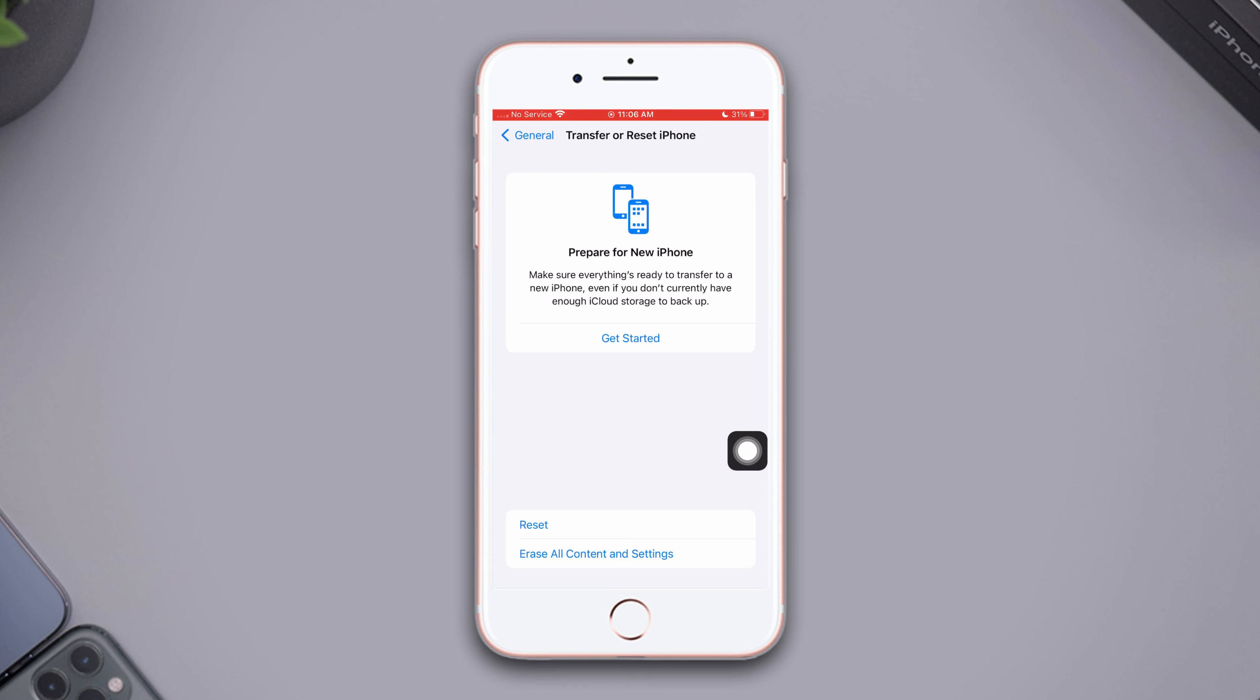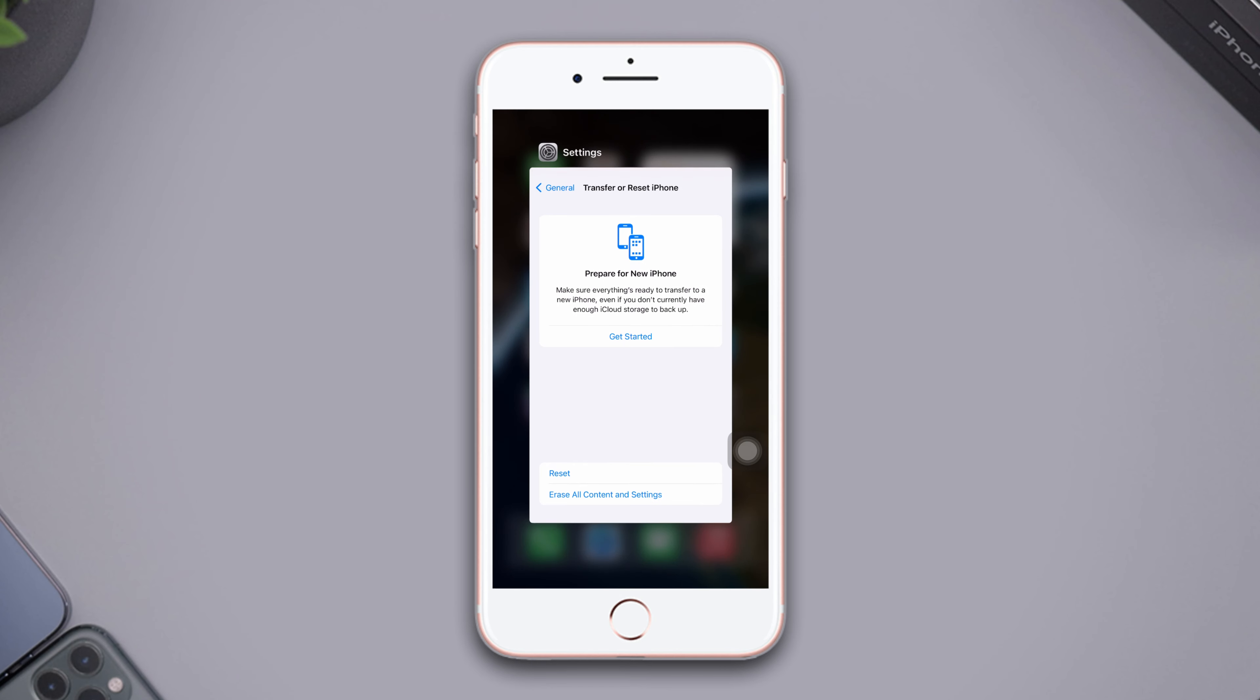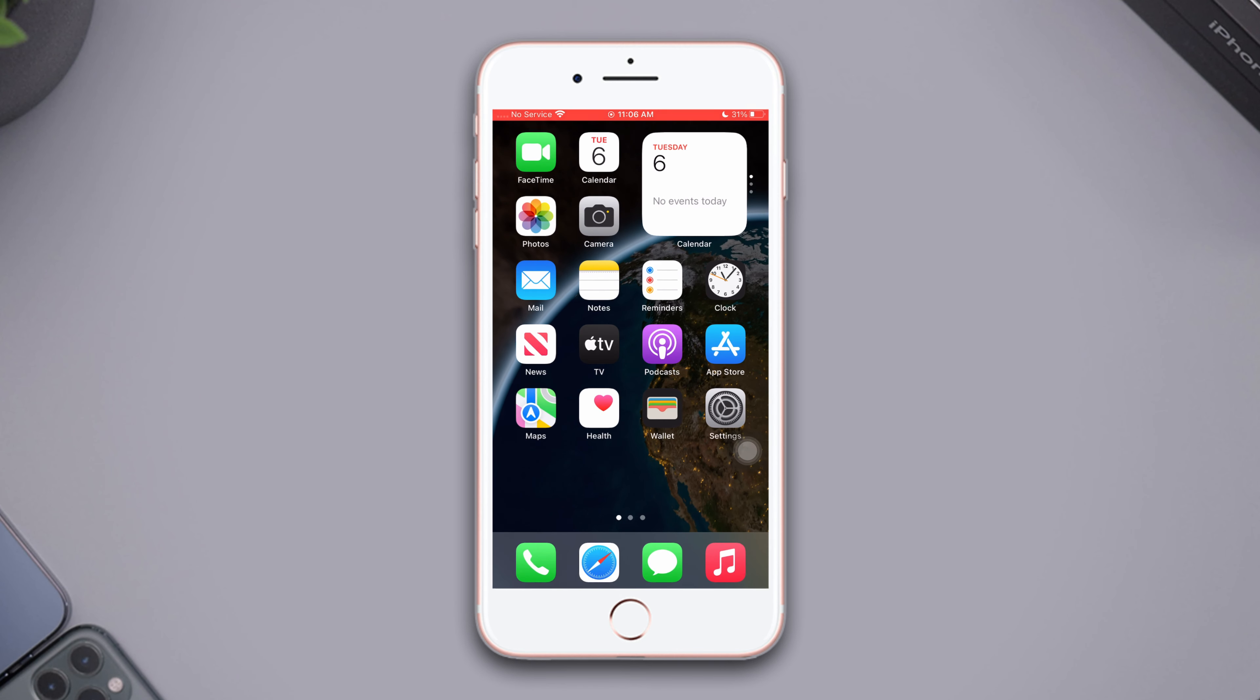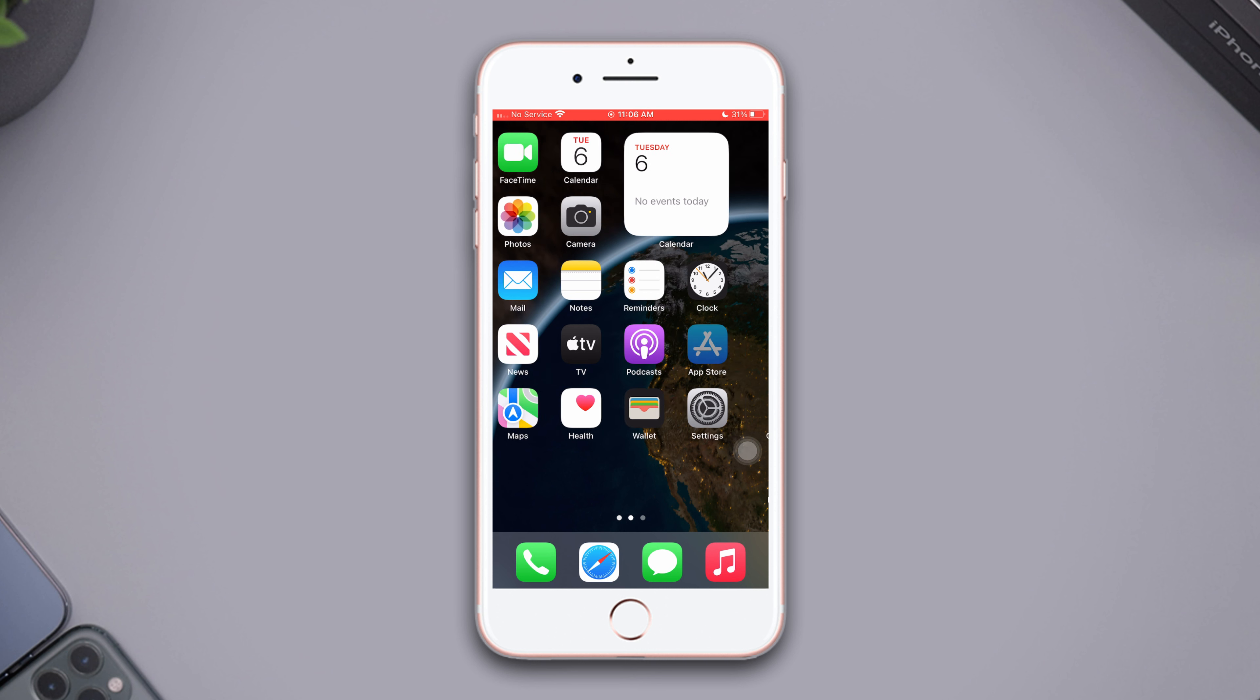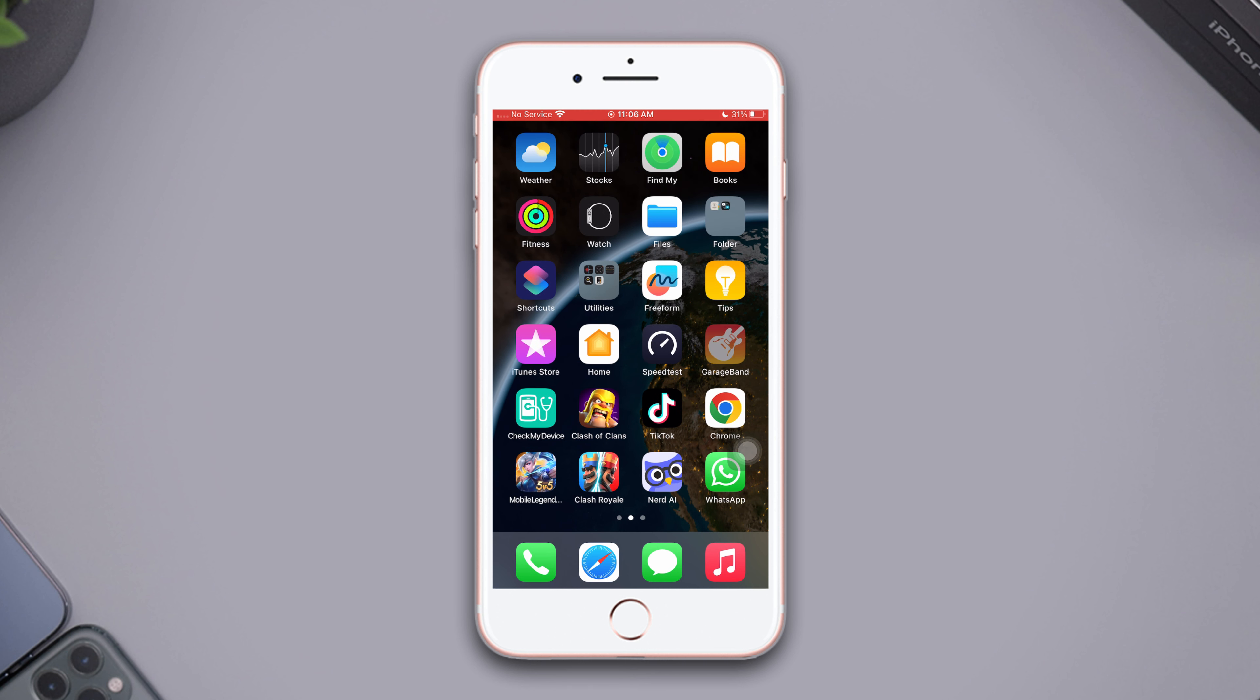Make sure that by resetting network settings, all your settings will be set to default, so make sure to remember your password. After that, simply restart your iPhone and check whether the issue is solved or not. So this is how you can solve your cellular network settings not loading issue.